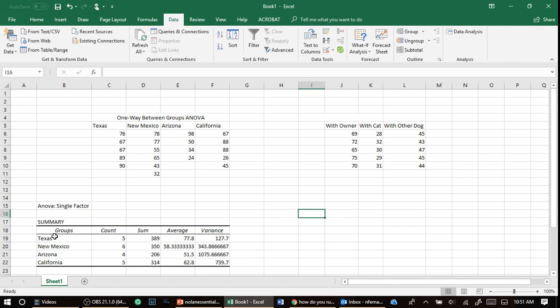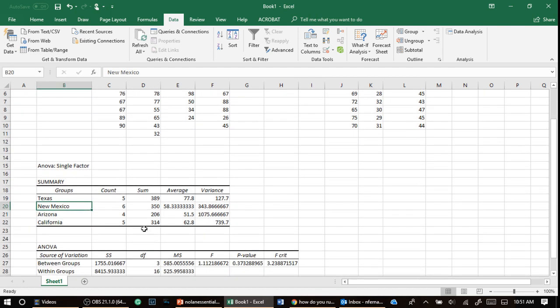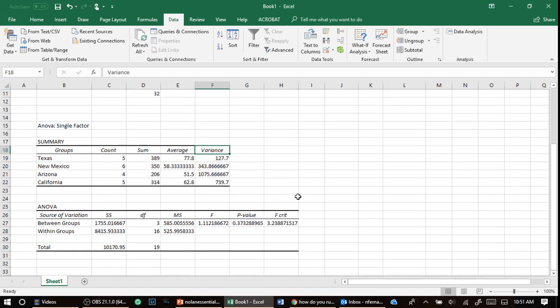OK, so now we come over here to our summary. And this basically just gives the count, you know, how many numbers, what was the sum, what was the average, what was the variance.